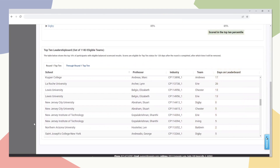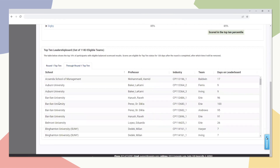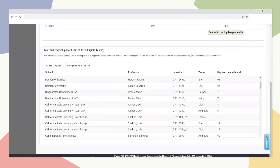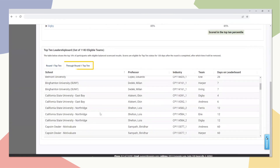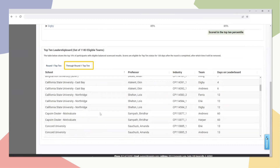Scores are eligible for up to 120 days after the result has been achieved and will be removed after that milestone. The leaderboard is dynamic based on the round and settings that you select at the top of the page, and results are available based on the scores for the specific round selected, as well as cumulative team scores through that round.